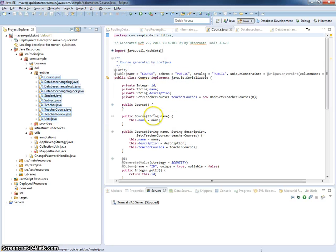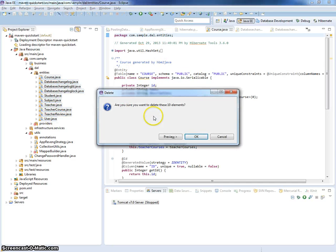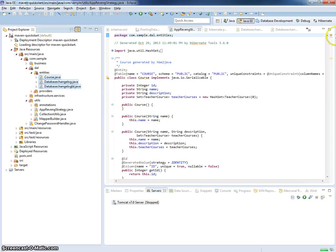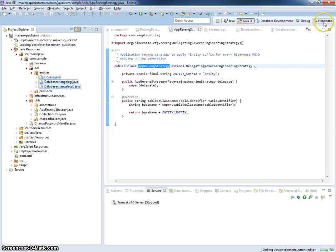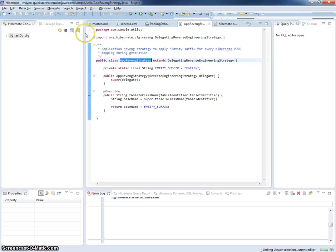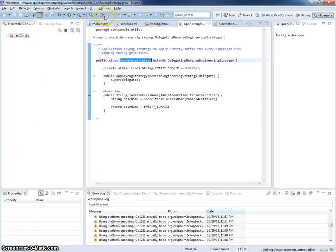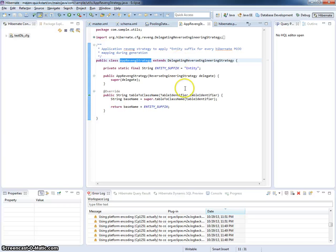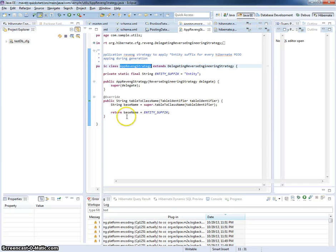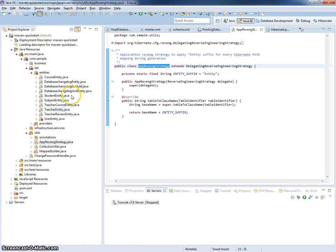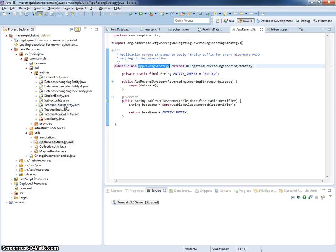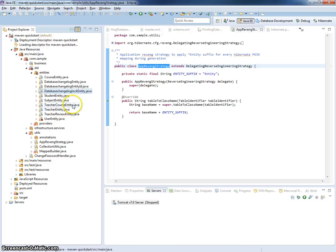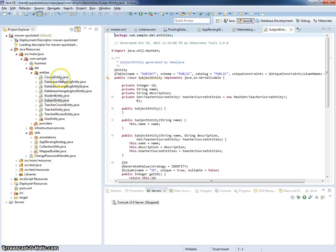First of all, I delete them. Now I will switch to Hibernate perspective and run generation once again. And now you can see that the default suffix is added for every generated entity in our package.